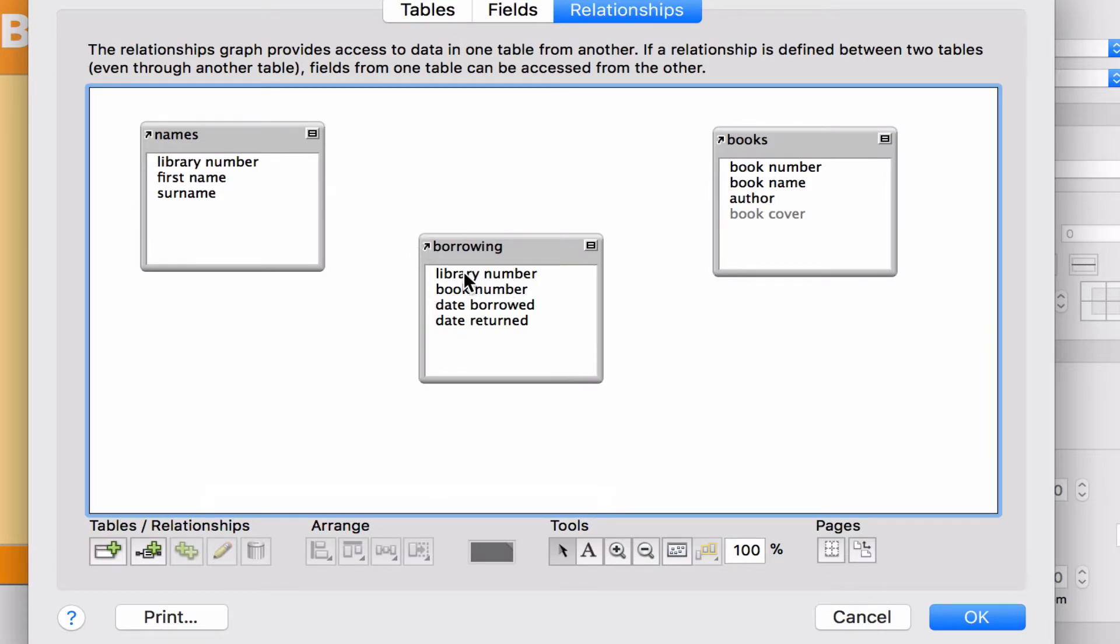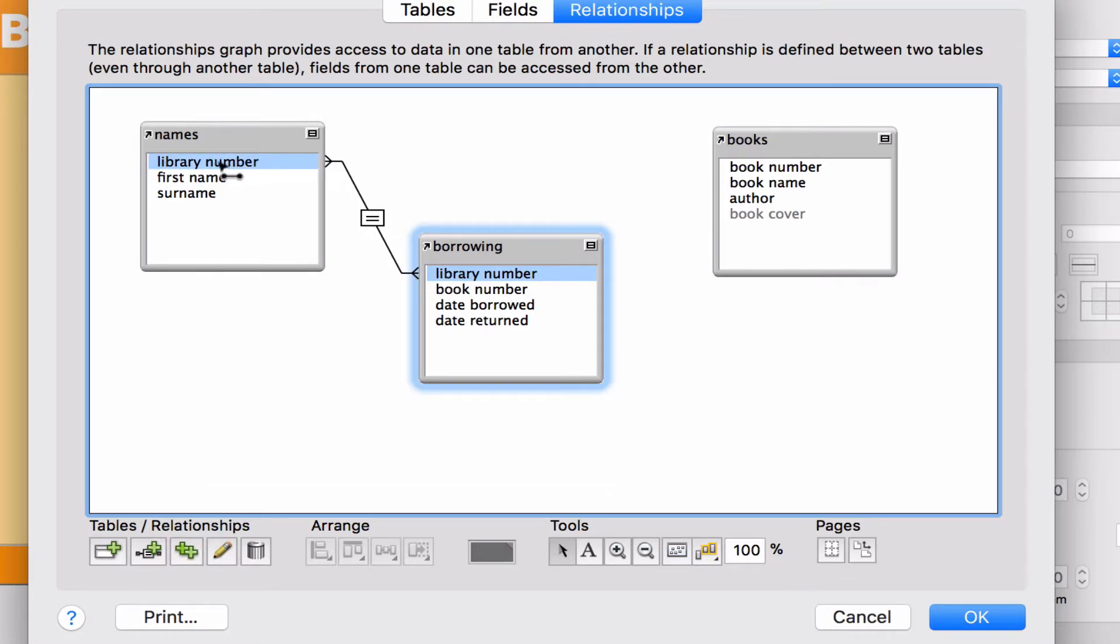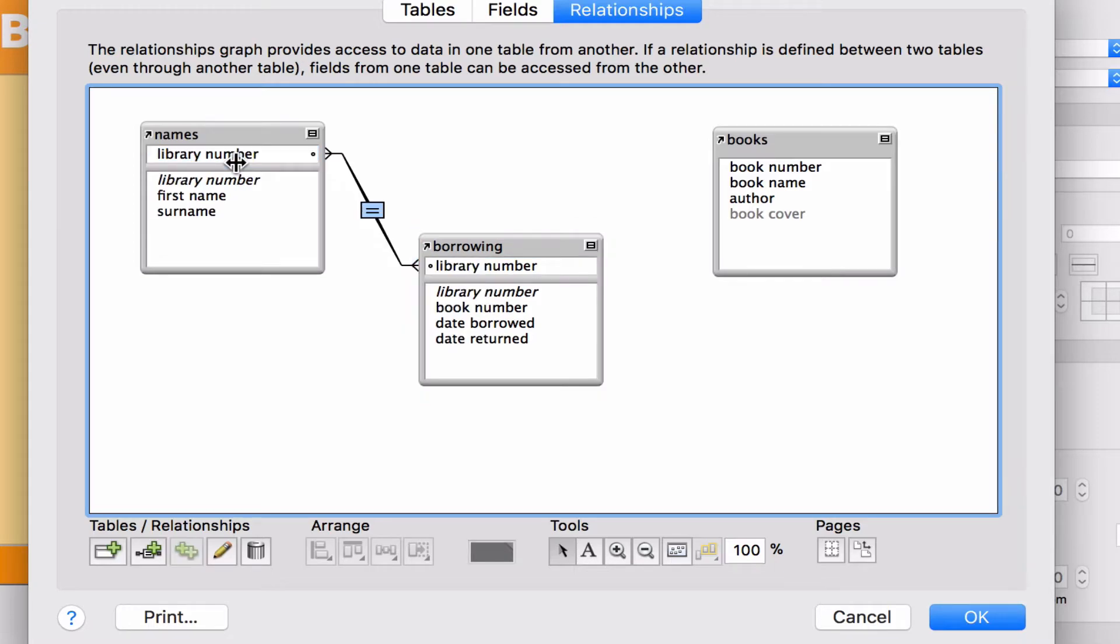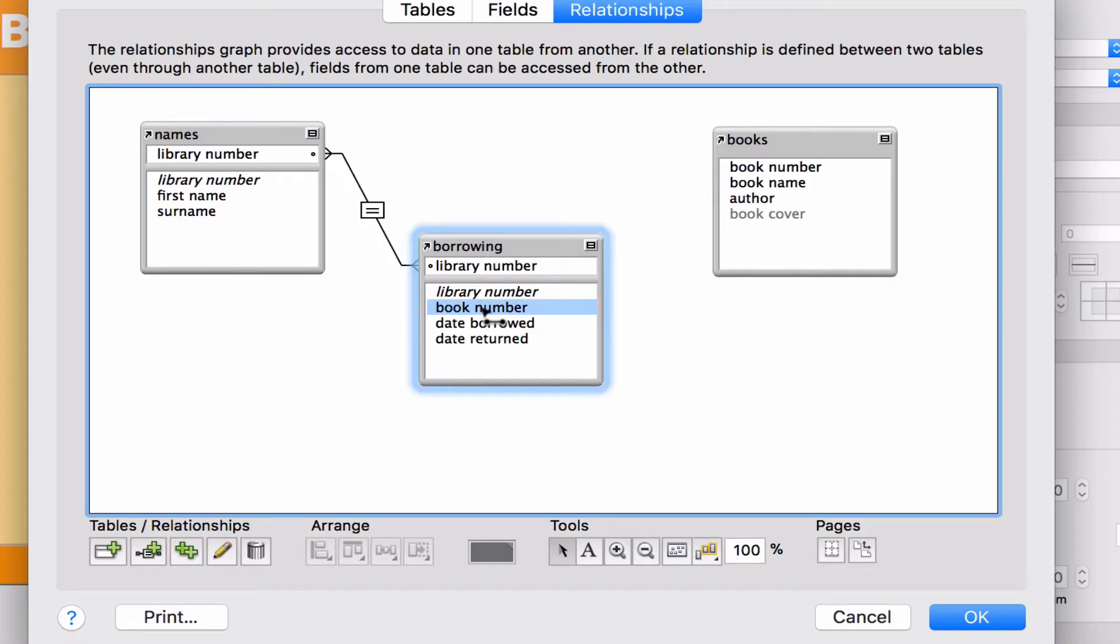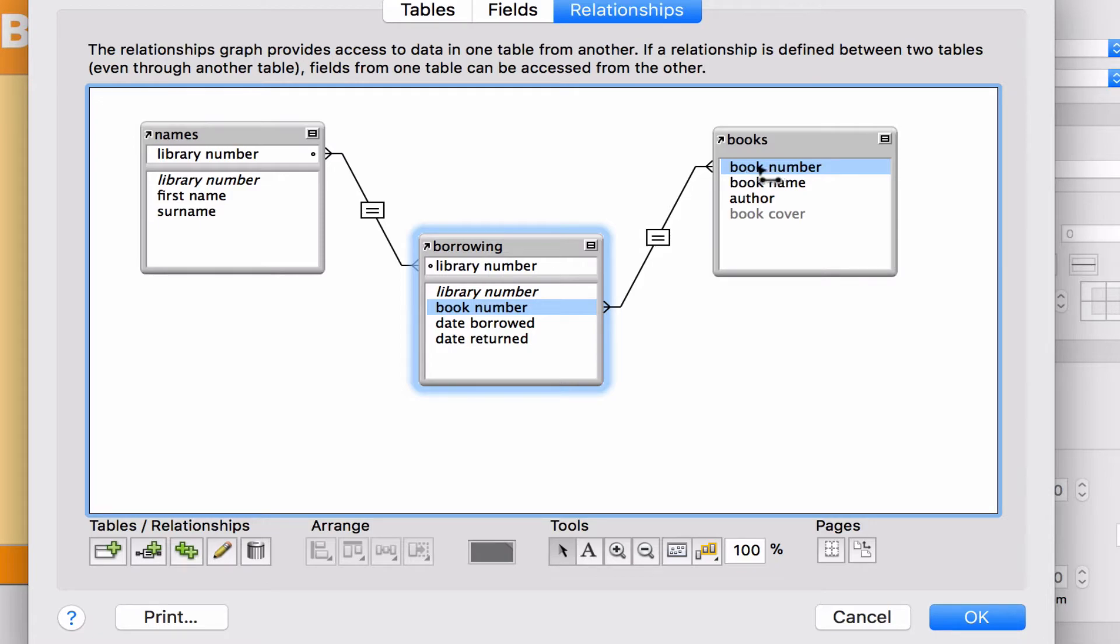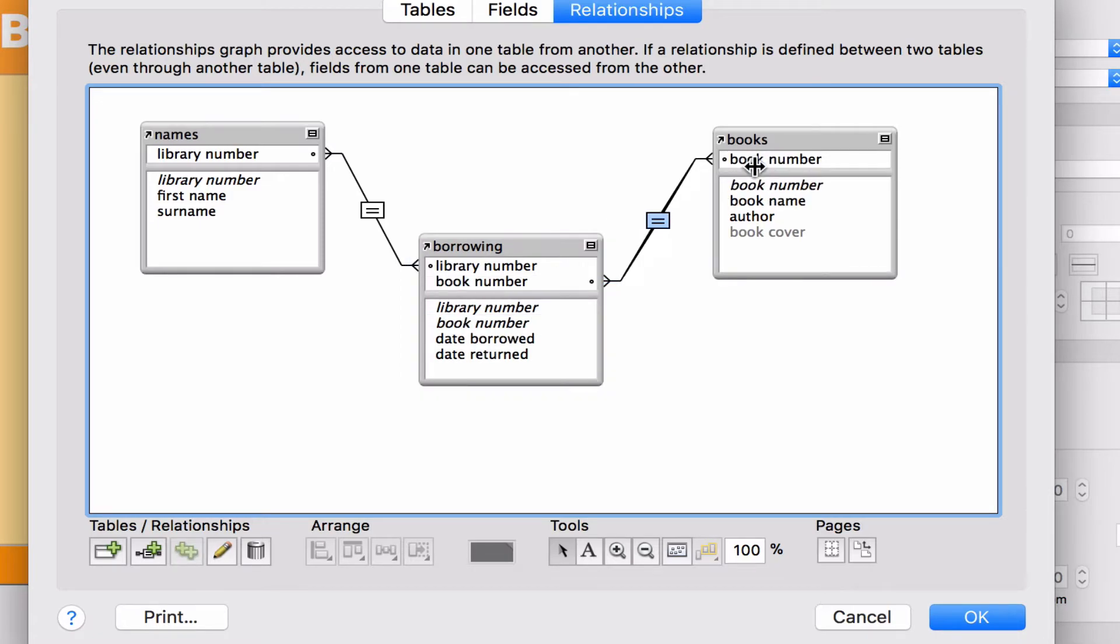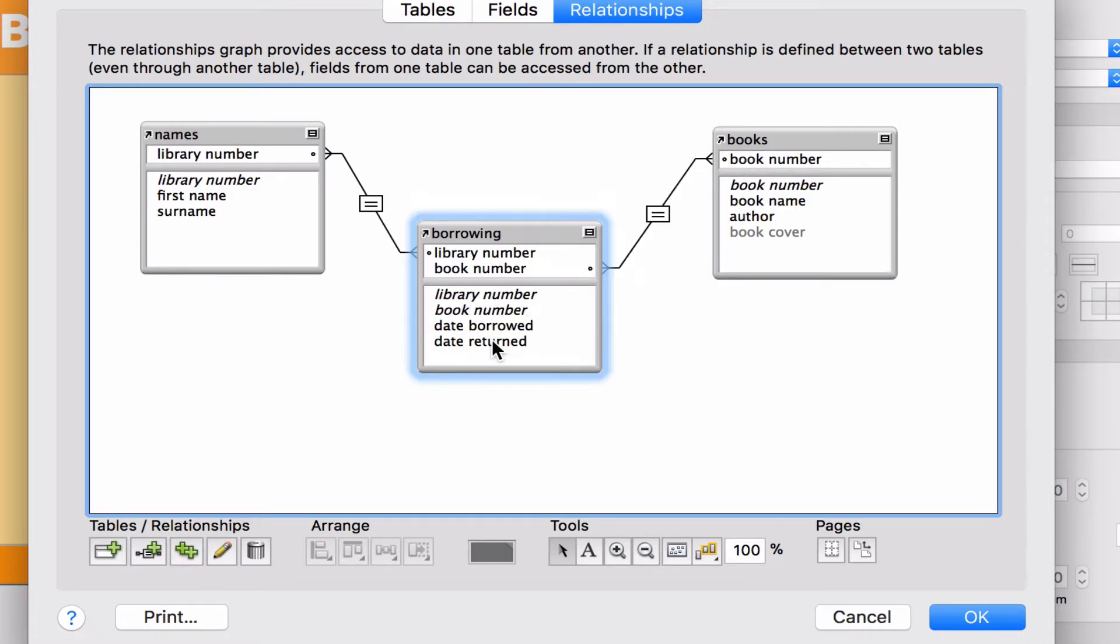What we're going to do is click on Library Number, drag it up to Names, and link these two fields together. So Library Number from Names is now linked to Library Number from Borrowing. I'm going to go again to Borrowing, click on Book Number, and drag one of these links or relationships to the book number in Books.